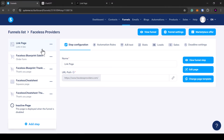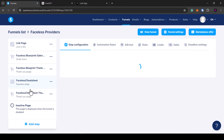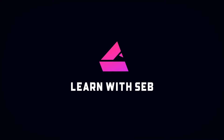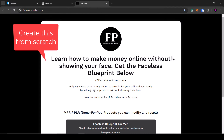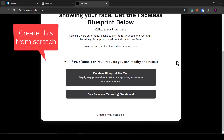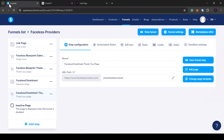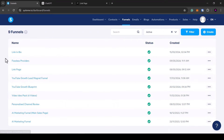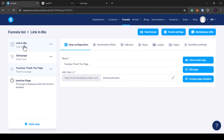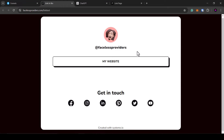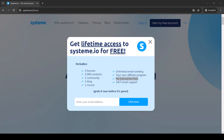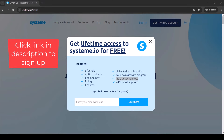In this video I'm going to show you how to set up a Systeme.io account to sell your digital products. We will set up a sales funnel and a link-in-bio style website. You can then place the link to the website in your Instagram bio or other social media profiles. The great thing about Systeme.io is that it has a free account — not a free trial, a totally free account with all these features included.